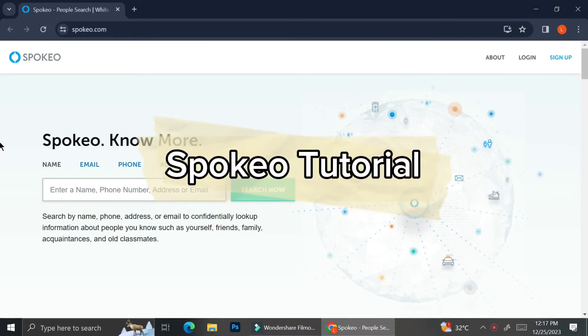Hello everyone, today I'm going to show you how you can use Spokeo to find information of people you are searching for.